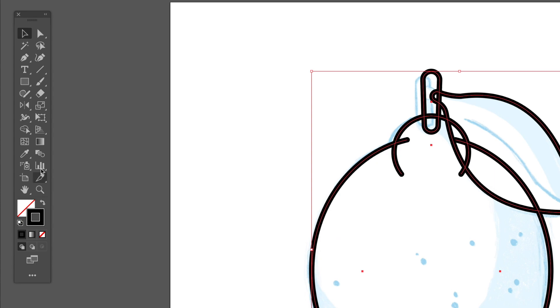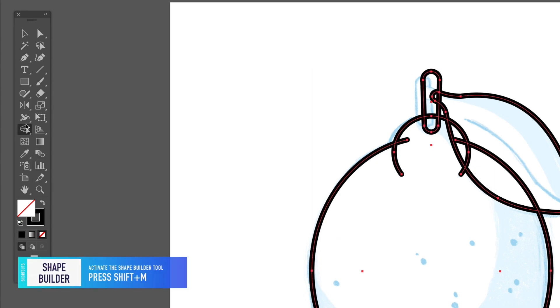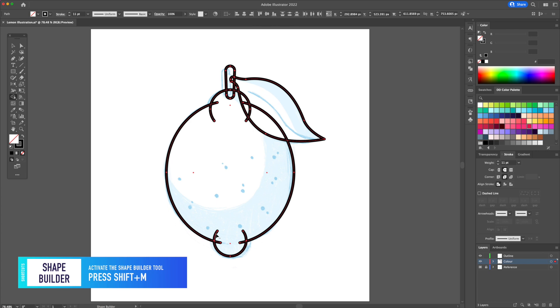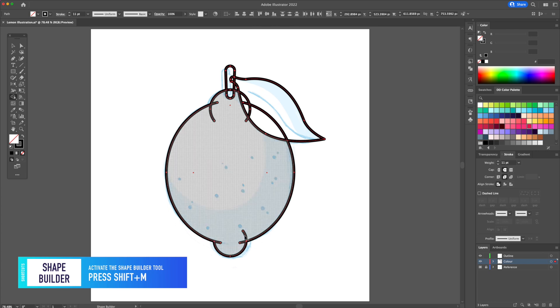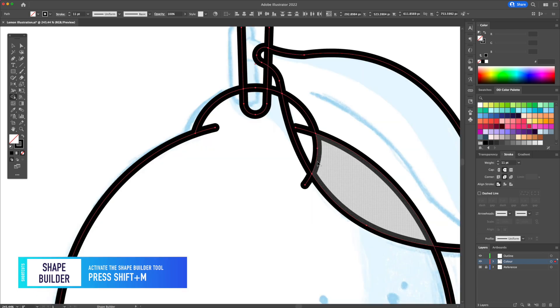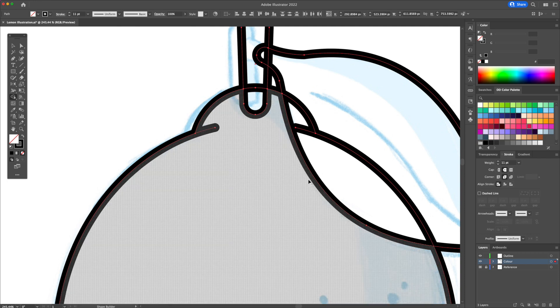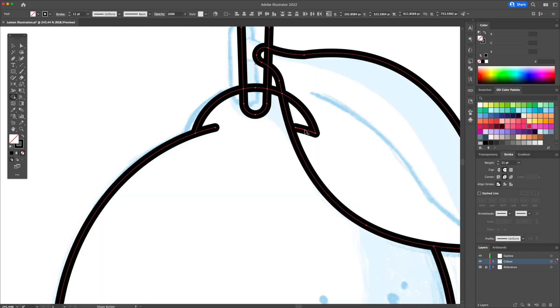What I'd like to do is select all and activate the shape builder tool. While holding option or alt on your keyboard, using this tool, you can click on the lines you want to remove, thus leaving you with a clean illustration.